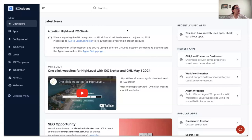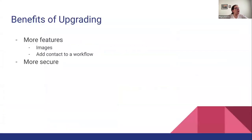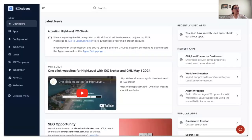Whenever you log into the IDX Addons dashboard you are going to see a banner or message saying that you need to re-authenticate your main broker account. You only need to click there and it will take you to the setup page. This is because High Level version one is going to be deprecated on June 1st, so we migrated all of the code for the High Level integration.